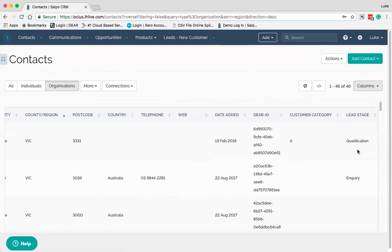You might have different stages in which you categorise an organisation and their opportunities. An opportunity refers to any sales task that has a financial impact — something that can be either won or lost. You might categorise customers as new customers or existing customers you're revisiting for new opportunities, using lead stage to distinguish prospective customers that you've just added to Salpo from actual existing customers.